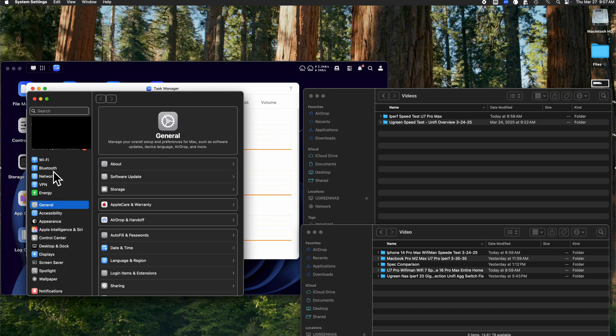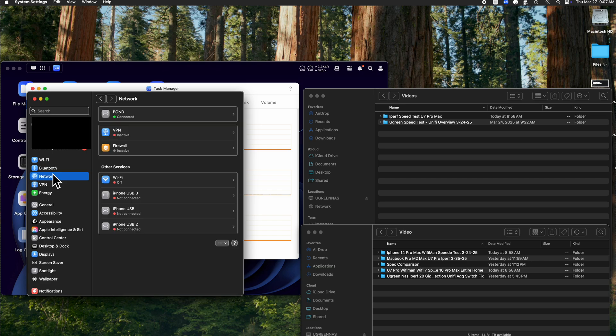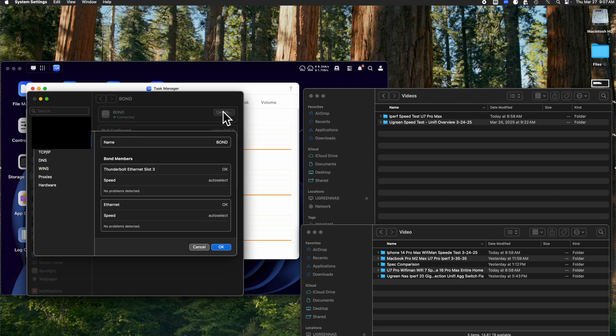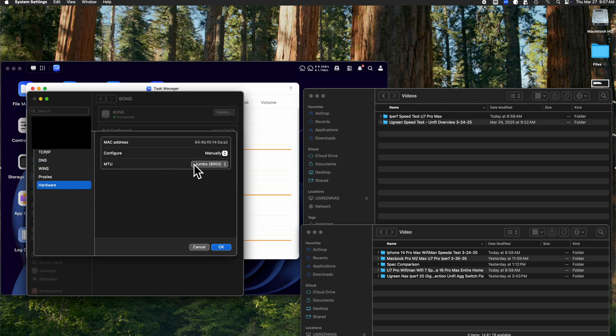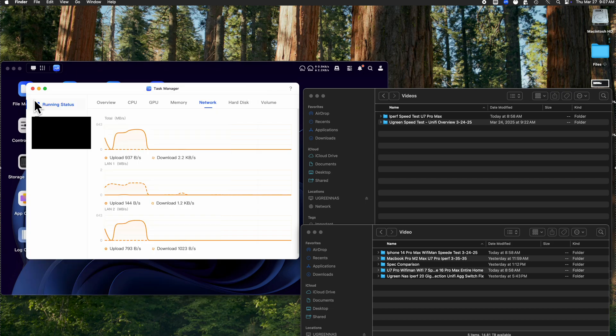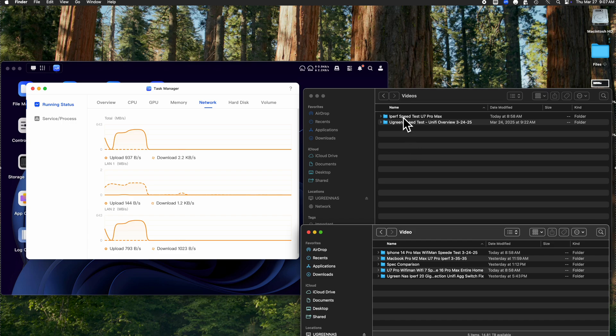You can see it's being bonded and I currently have jumbo frames enabled, which I'll be clicking on details to show you. As you can tell, Thunderbolt went through the built-in ethernet, and the other one is through the Thunderbolt 10 gig cable. There's the jumbo frame that you just saw.